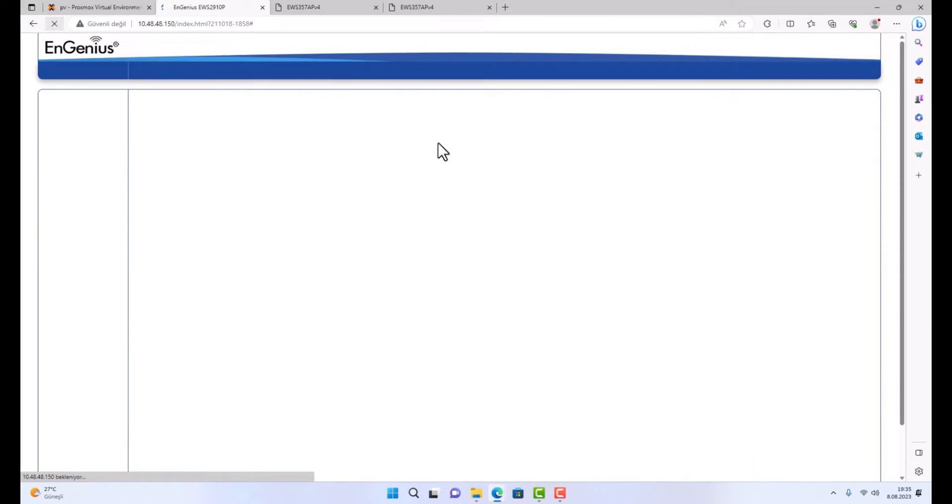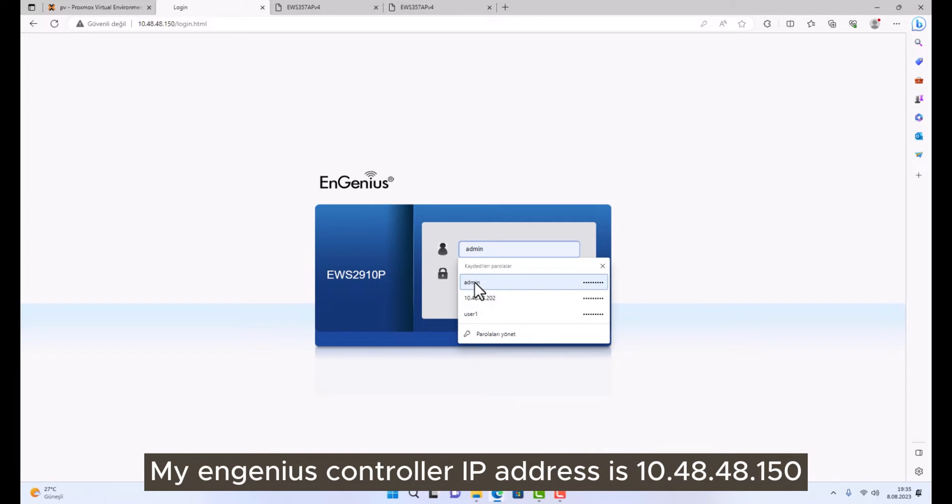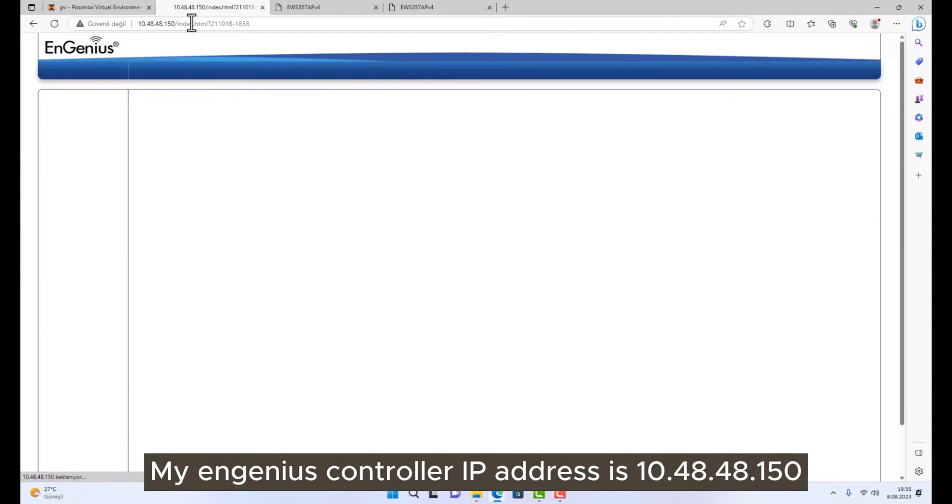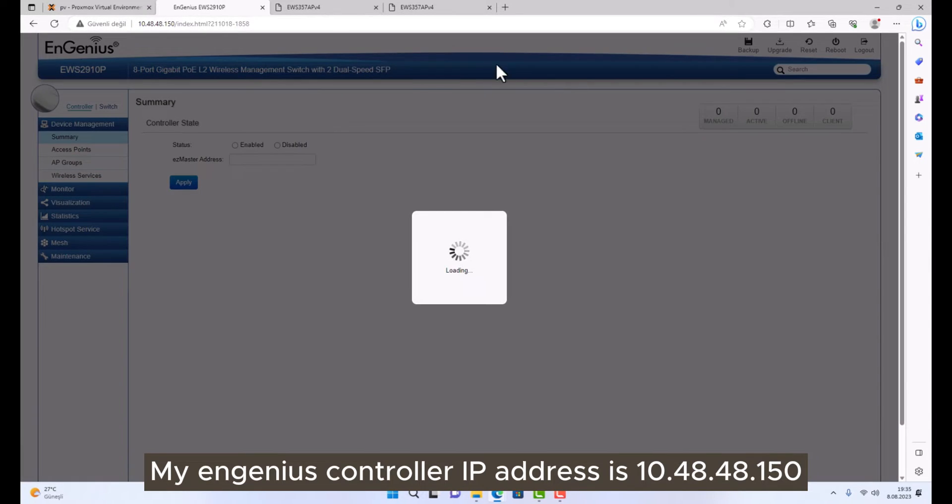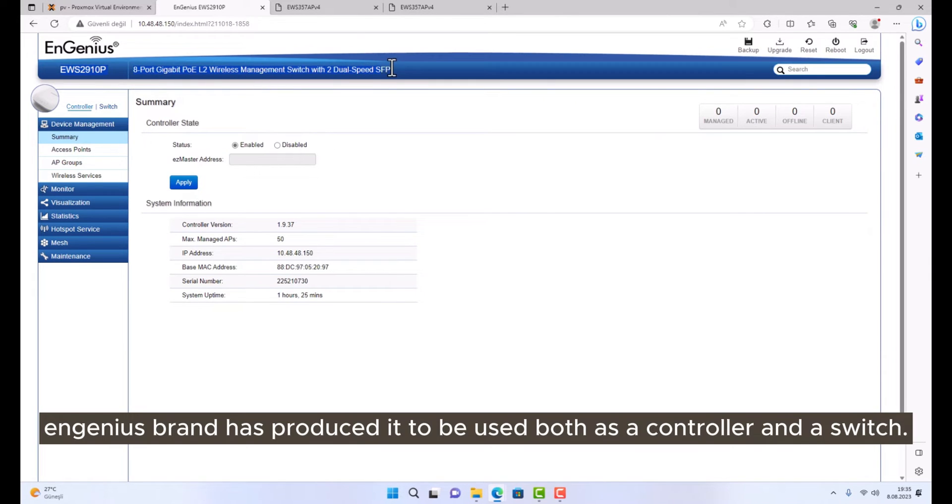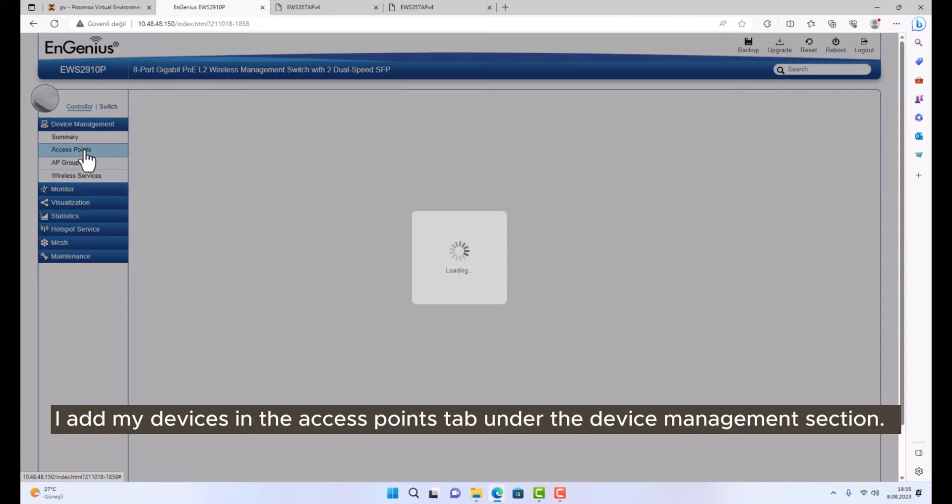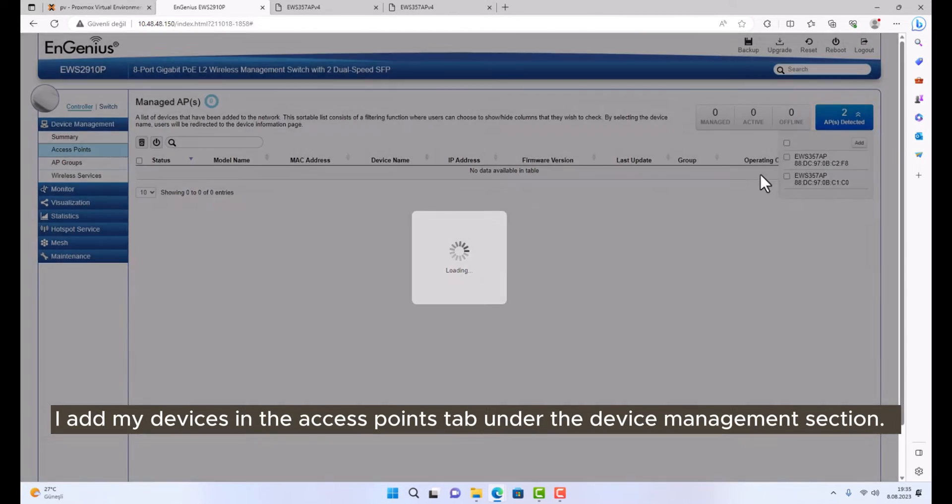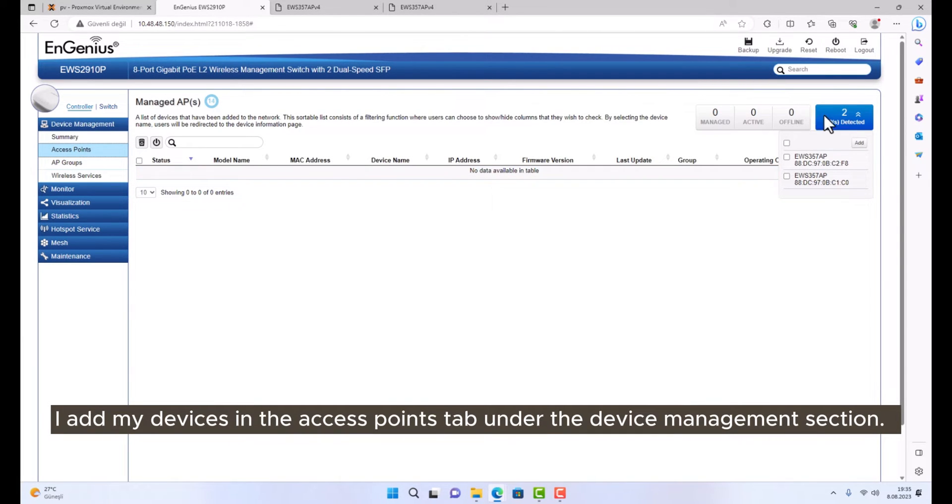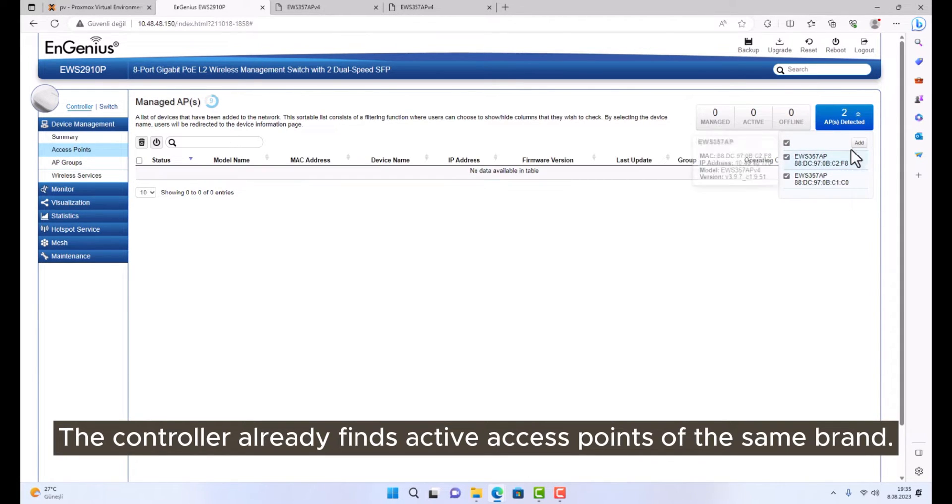My Ingenious Controller IP address is 10.40. Ingenious Brand has produced it to be used both as a controller and a switch. I add my devices in the Access Points tab, under the Device Management section.